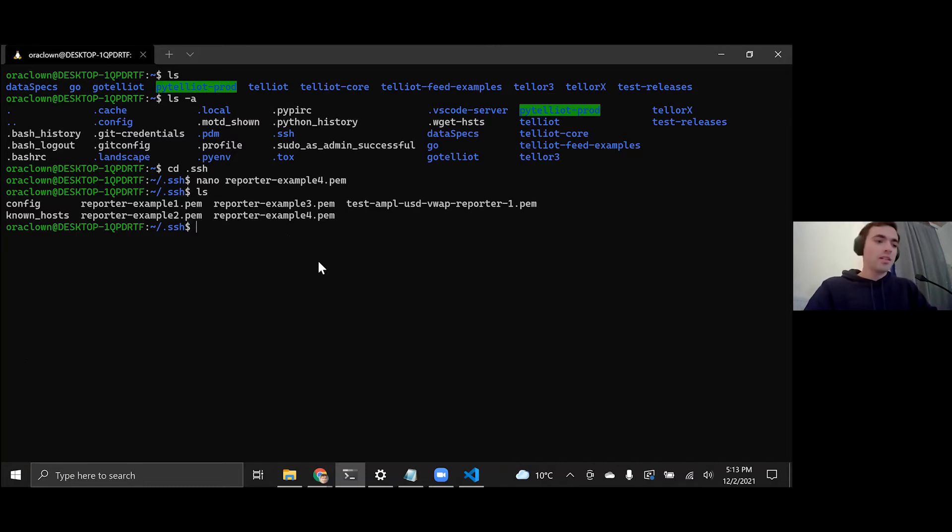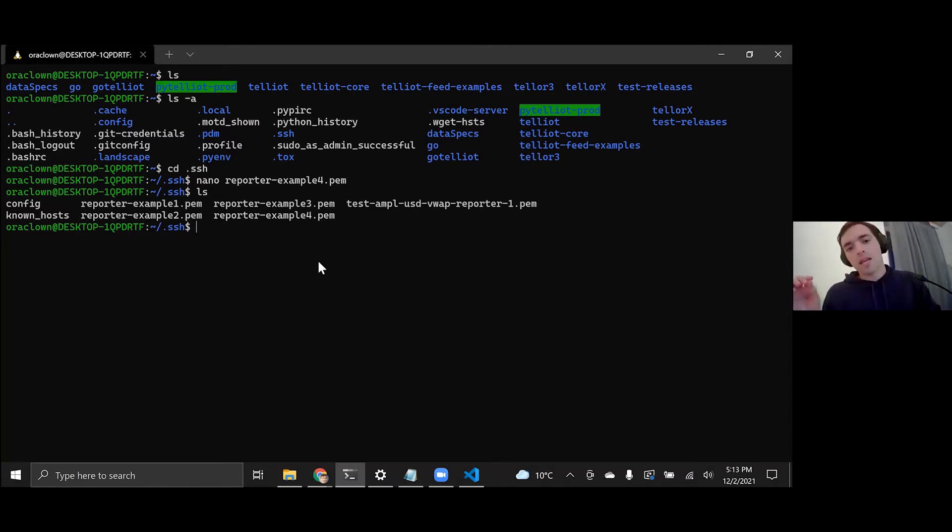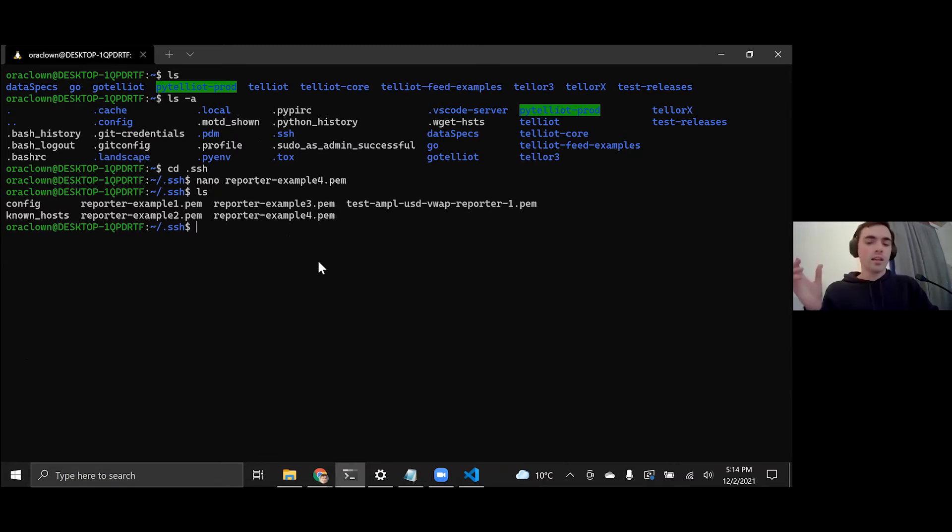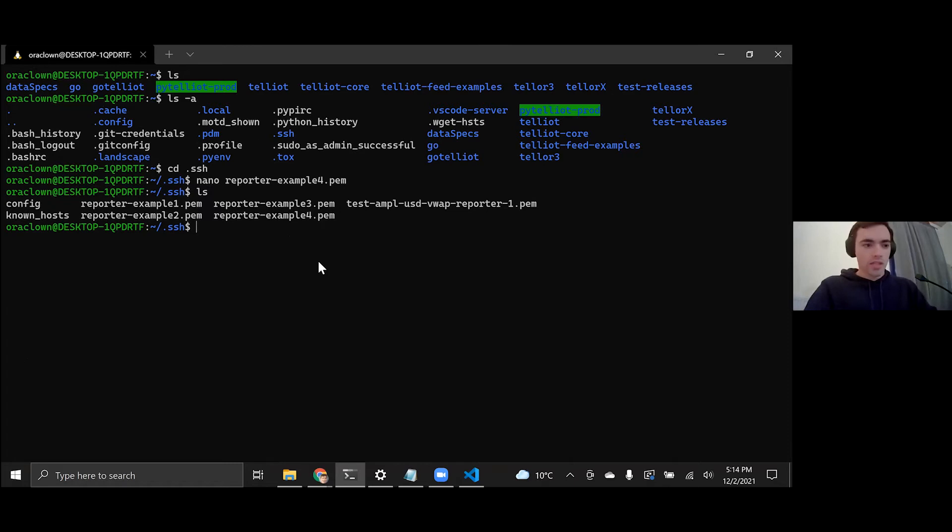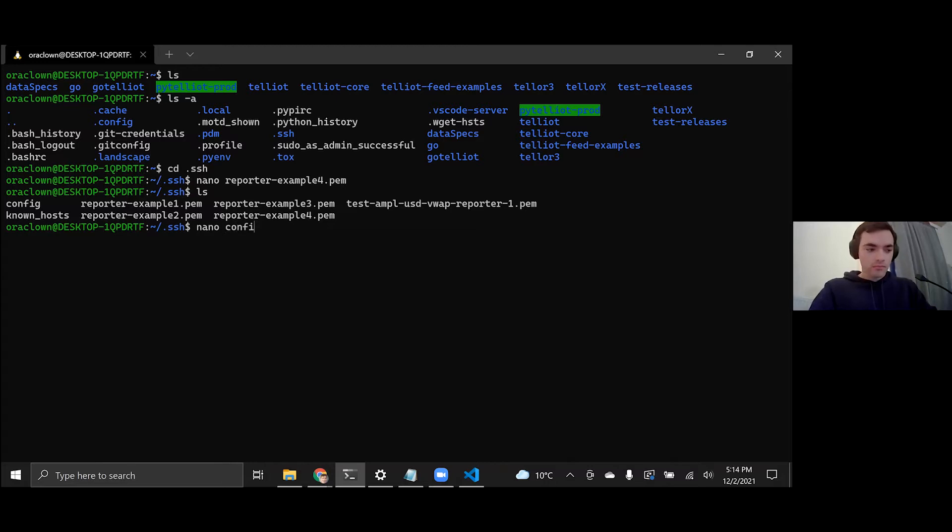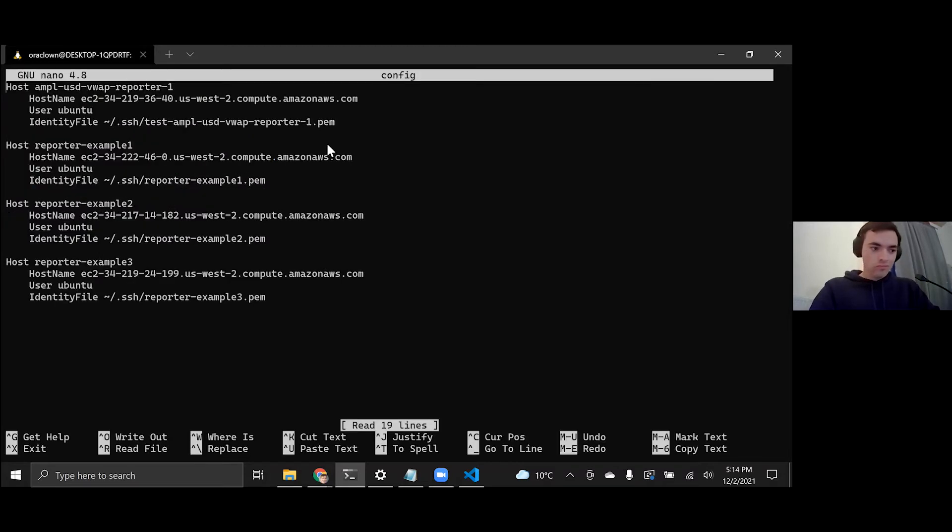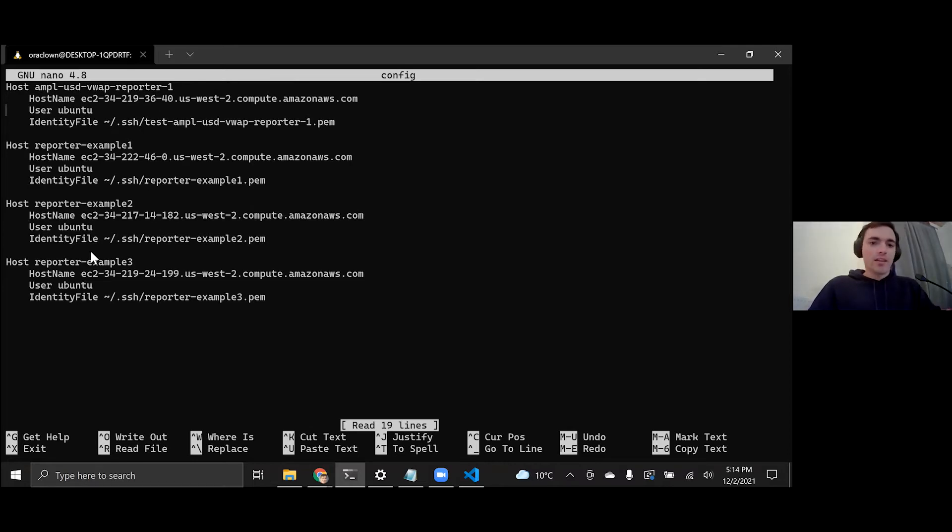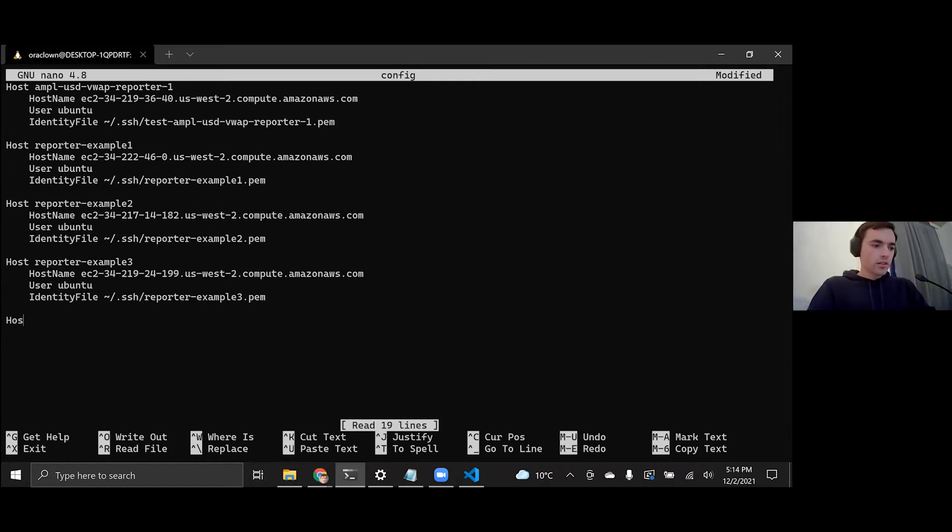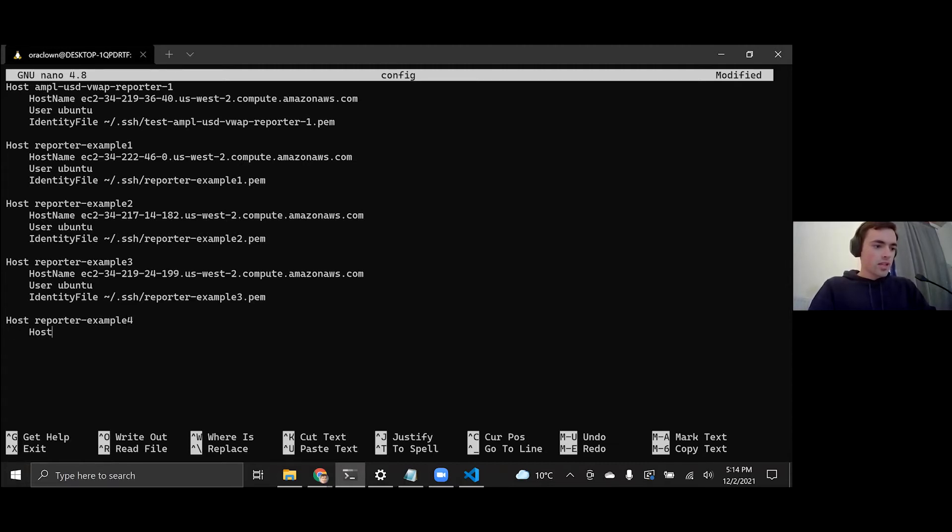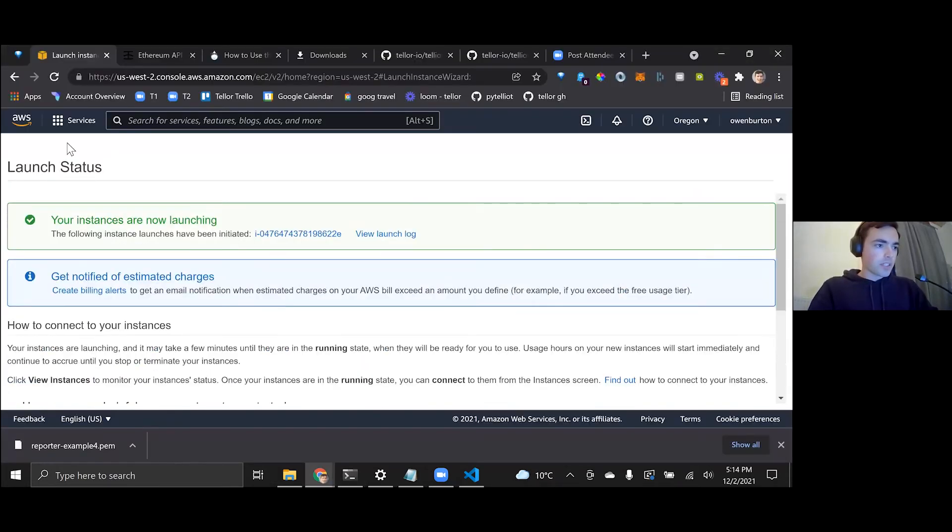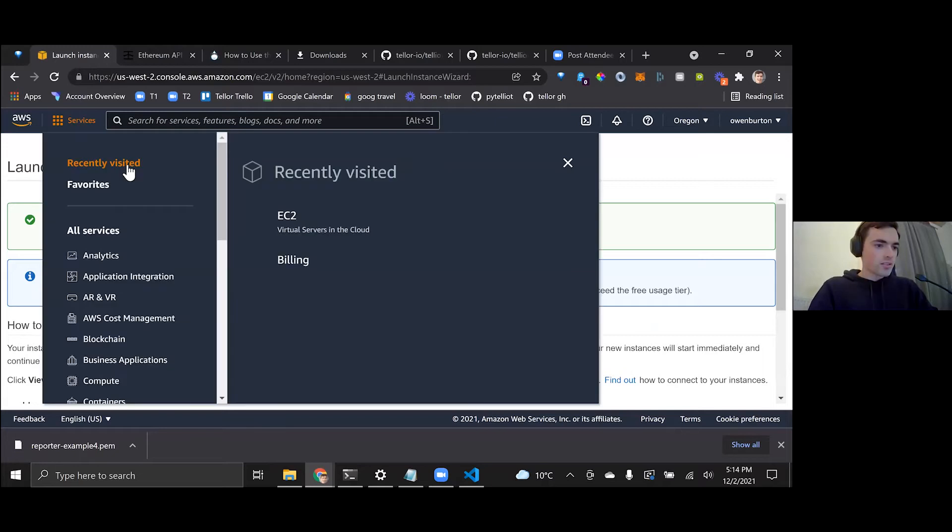The next thing that we're going to do is for convenience, instead of typing this long command on the command line with the address of our AWS instance, we're going to write it into a file so we can reuse it for later. So we're going to edit our SSH config file. And we're going to make a new host name here. So navigating in nano, you're going to have to use the arrow keys. So we're going to write host, I'm going to call it reporter example four, four spaces, host name. And where we grab this host name is over yonder, we're going to go to services, EC2.